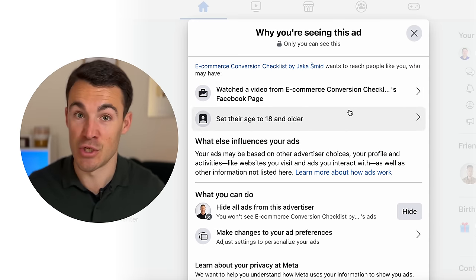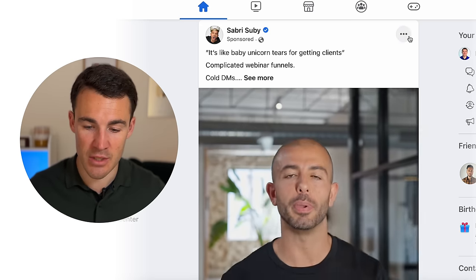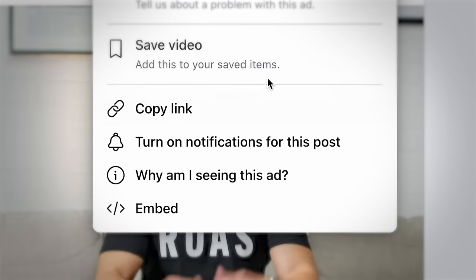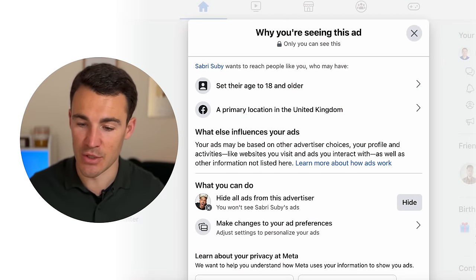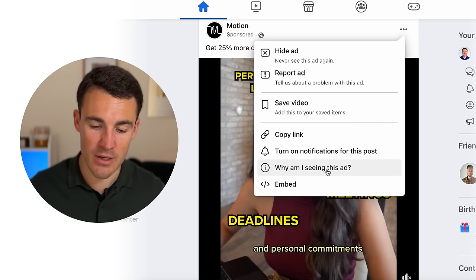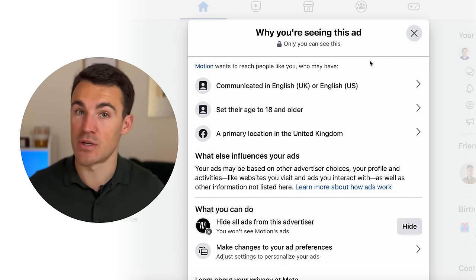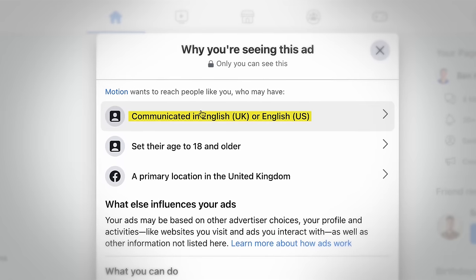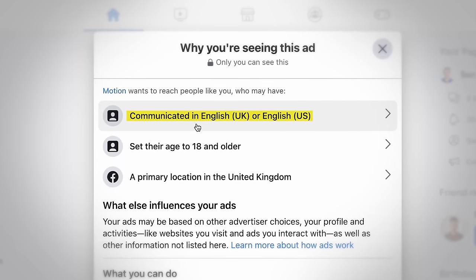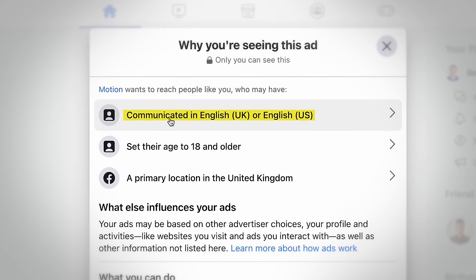Facebook will tell you if you're being retargeted based on a video you've watched, whether you've visited their website, or any number of retargeting options available — so you can deduce what they're doing and potentially replicate not just their targeting but elements of their sales funnel as well. Here's another example: this one is doing open targeting — no interests, no behaviors, no detailed targeting — but they have selected language criteria, targeting people 18 and over in the UK who have communicated in English.